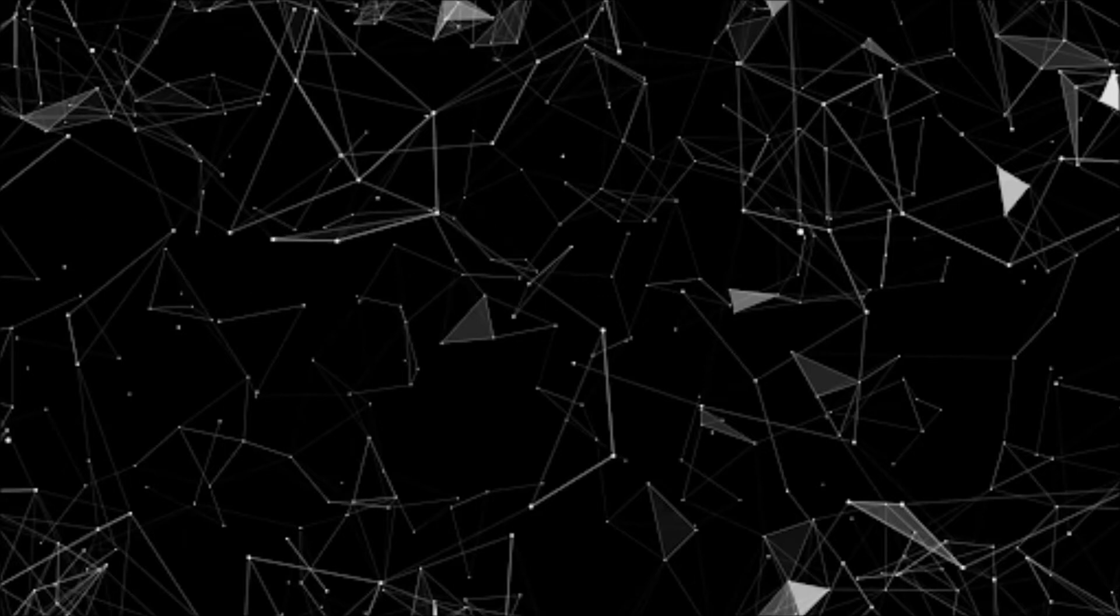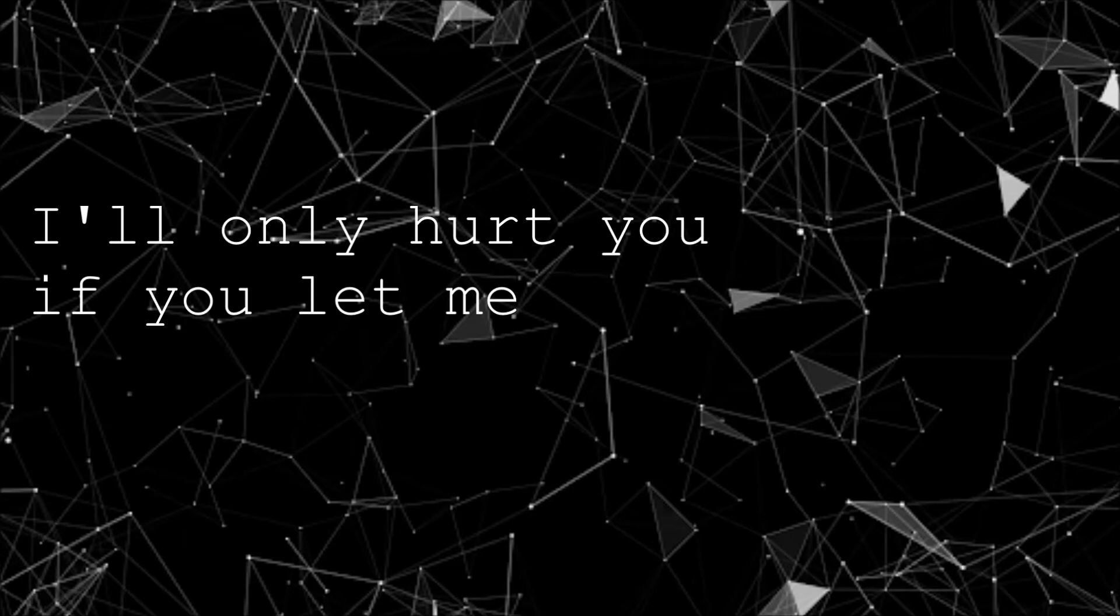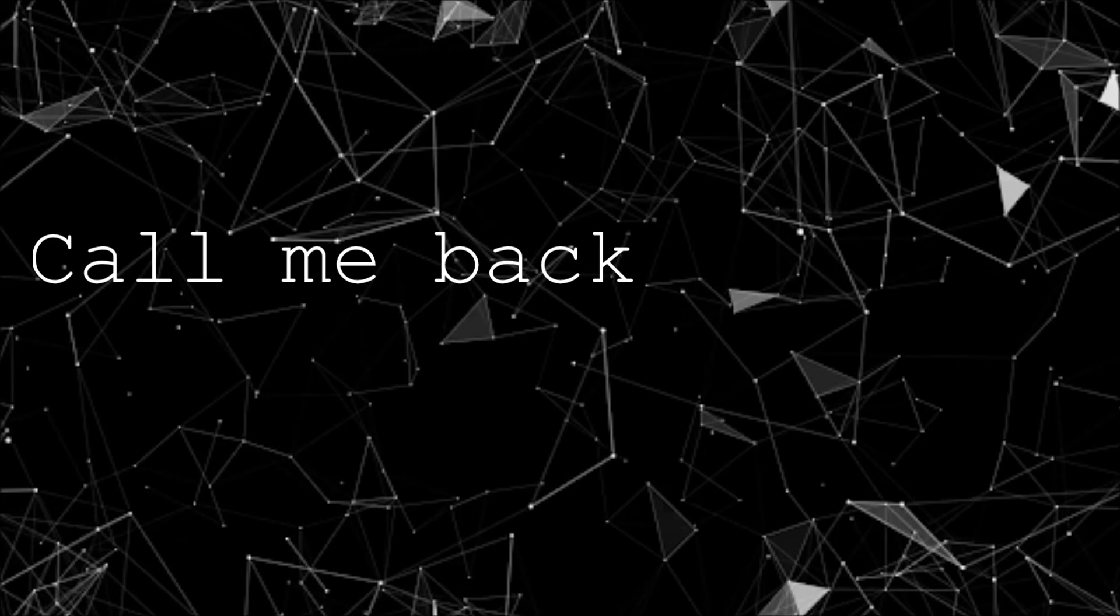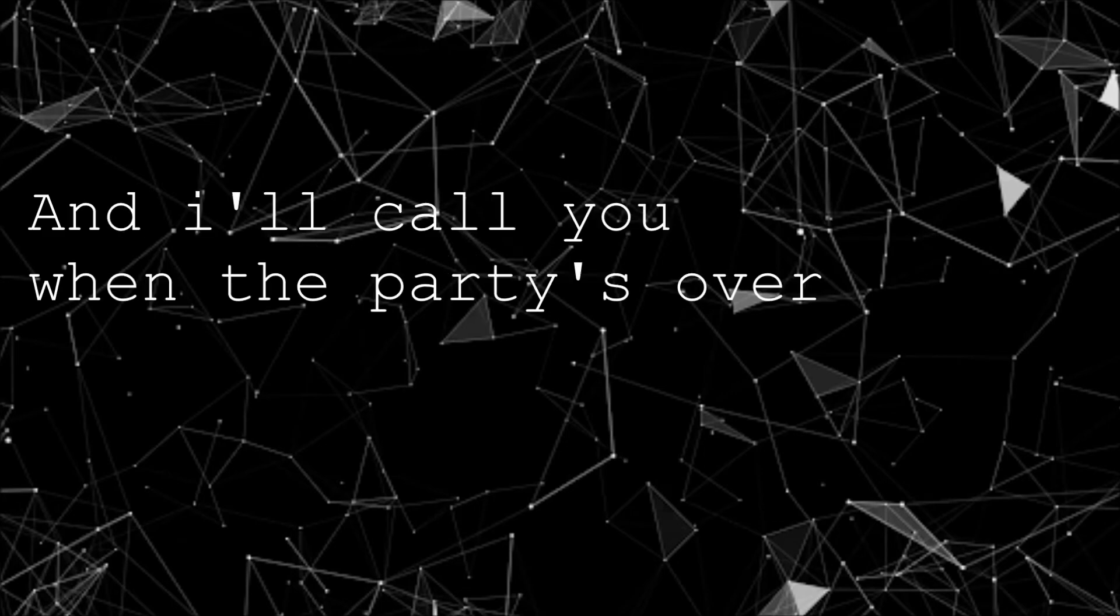Don't you know too much already? I'll only hurt you if you let me. Call me friend but keep me closer, call me back and I'll call you when the party's open.